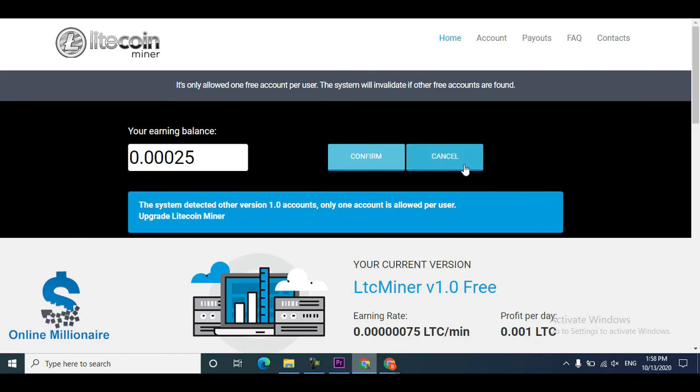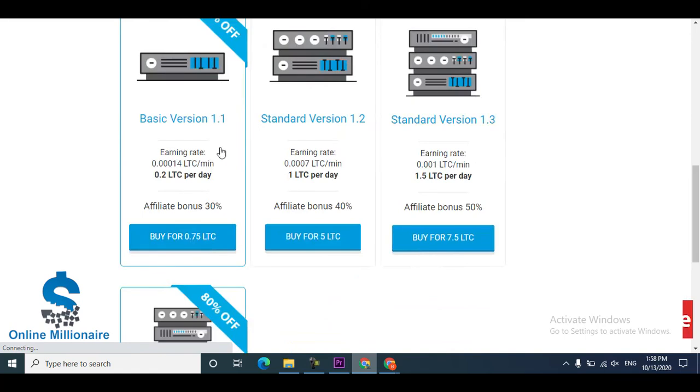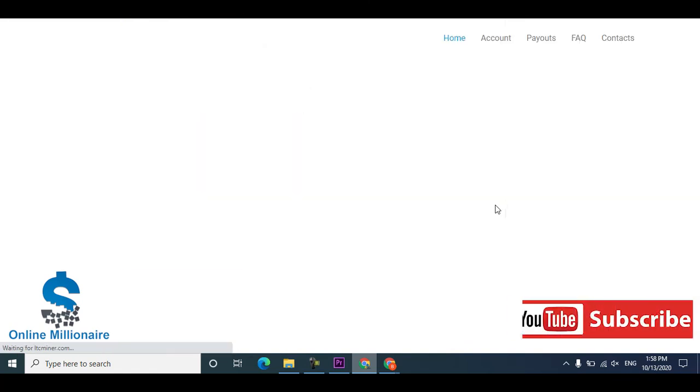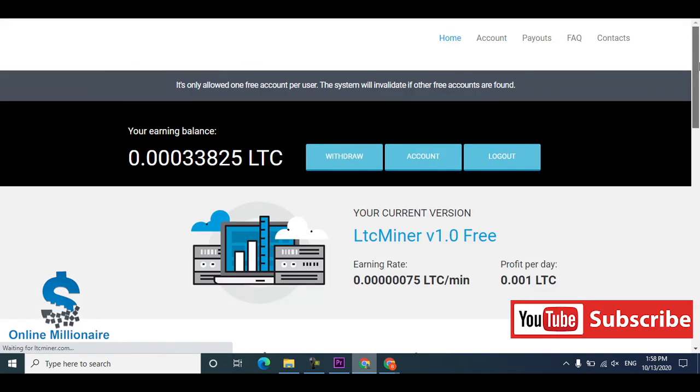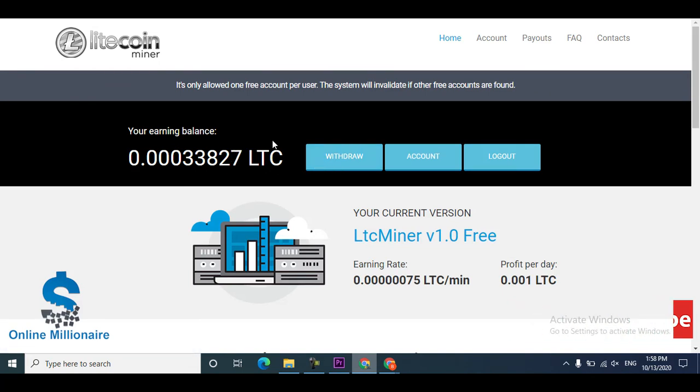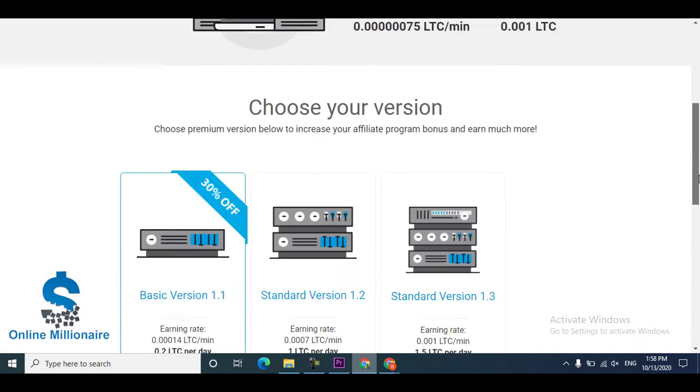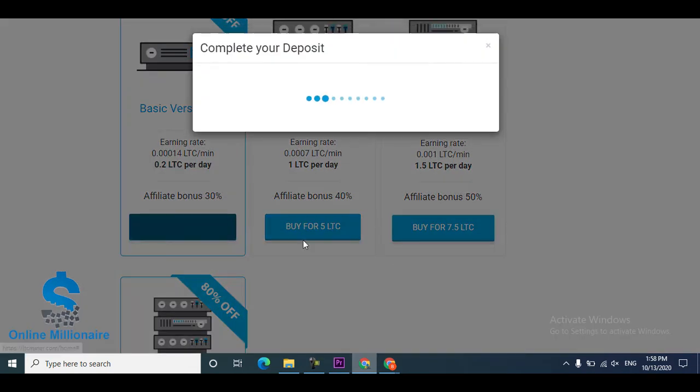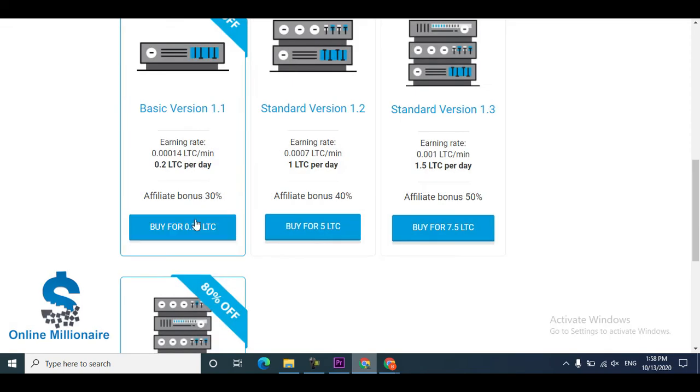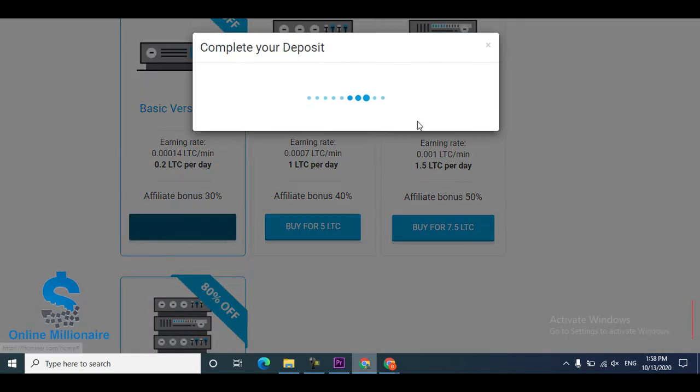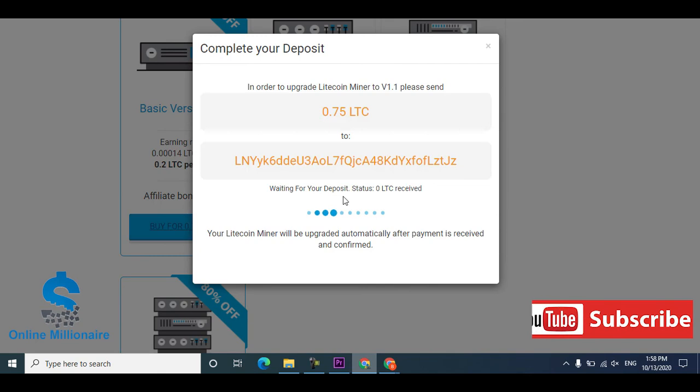This website didn't allow me because I have one free mining, I can't make another free mining. I can't withdraw this amount until I buy one of these, and then I can withdraw my funds.